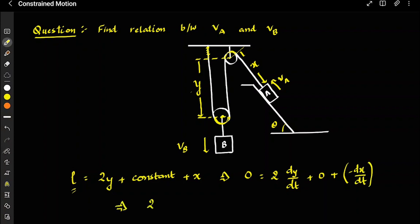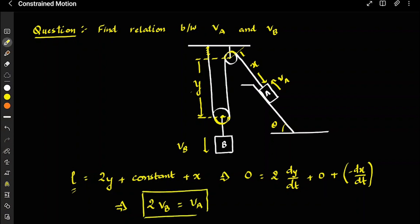Therefore, 2 times the velocity of B equals the velocity of A. That is the relation between VA and VB. Similarly, for accelerations, 2 times the acceleration of B equals the acceleration of A.